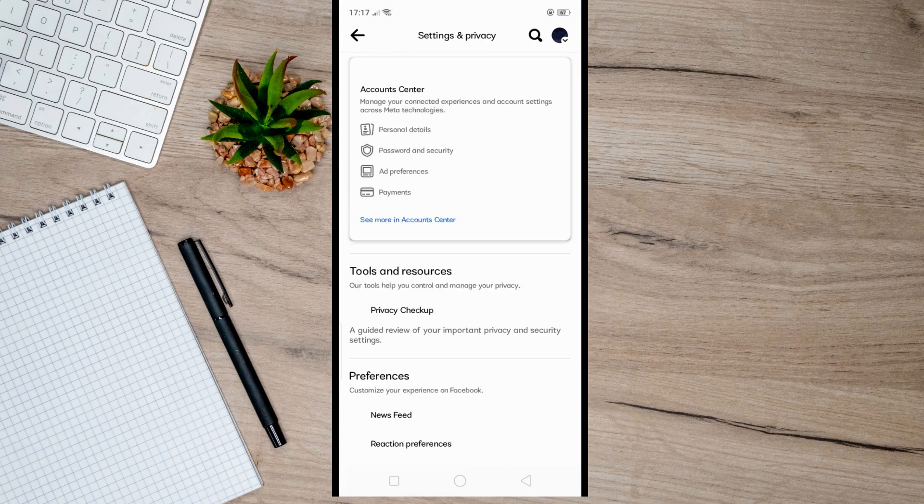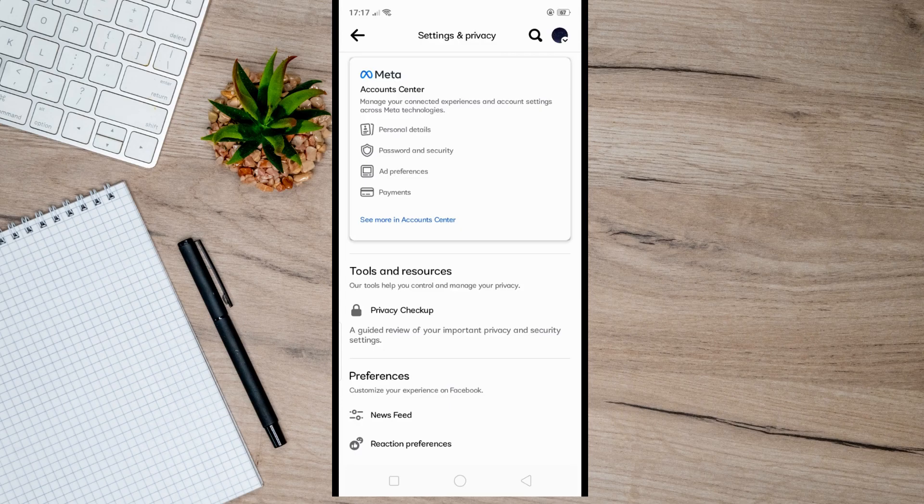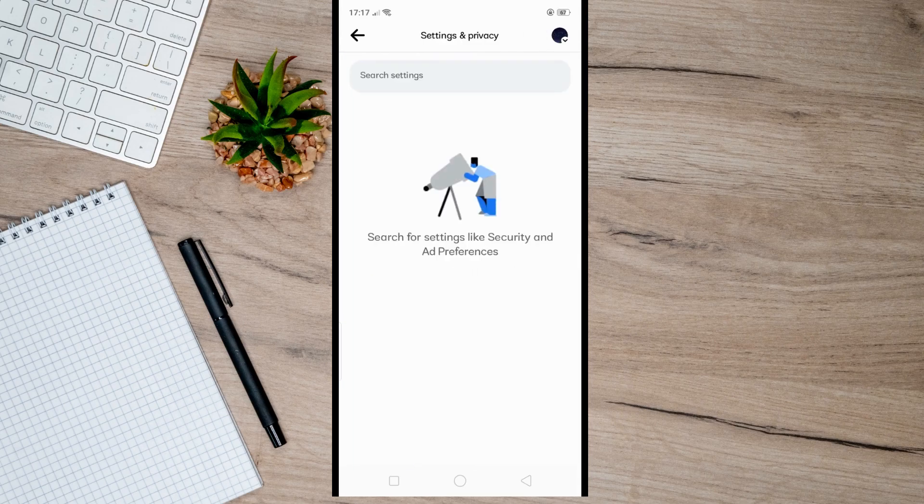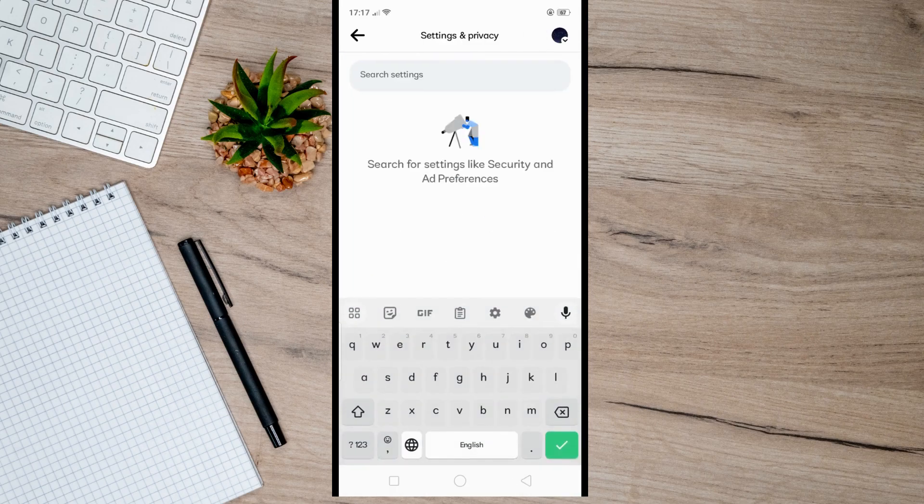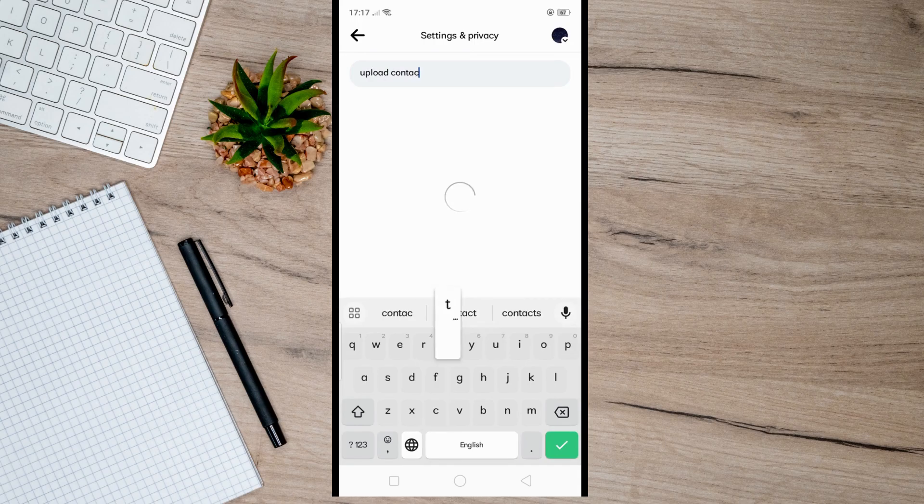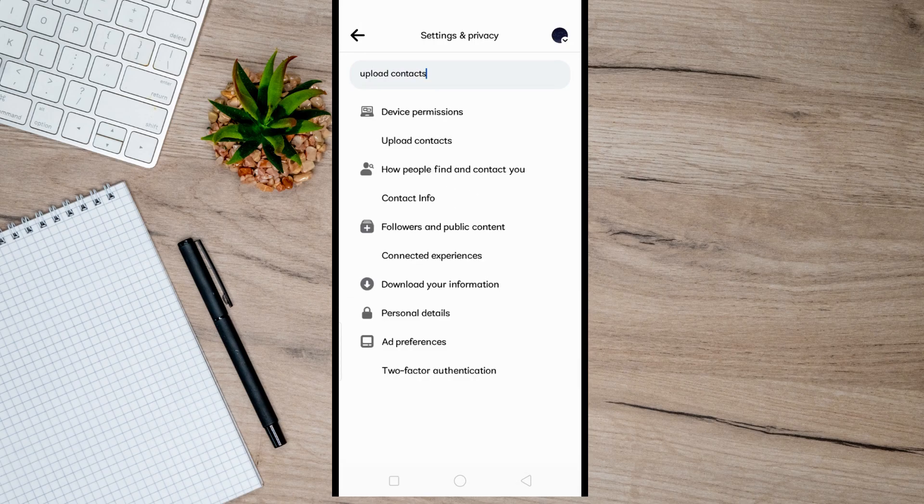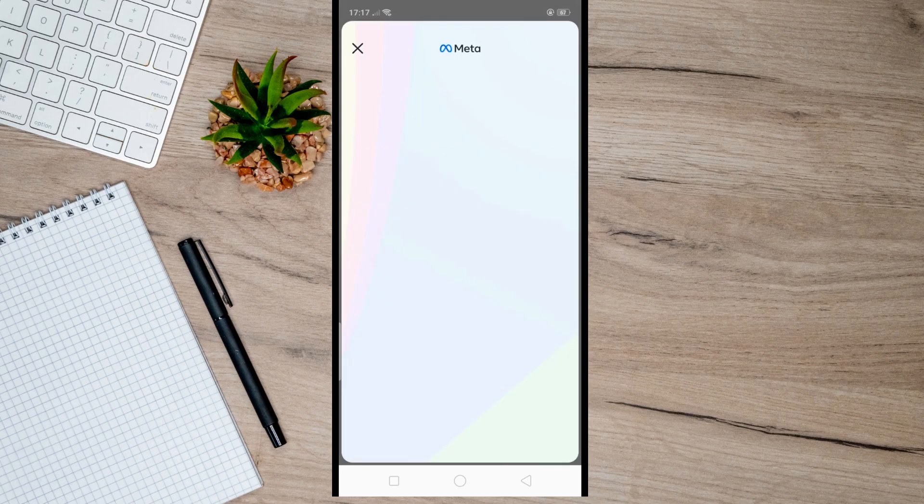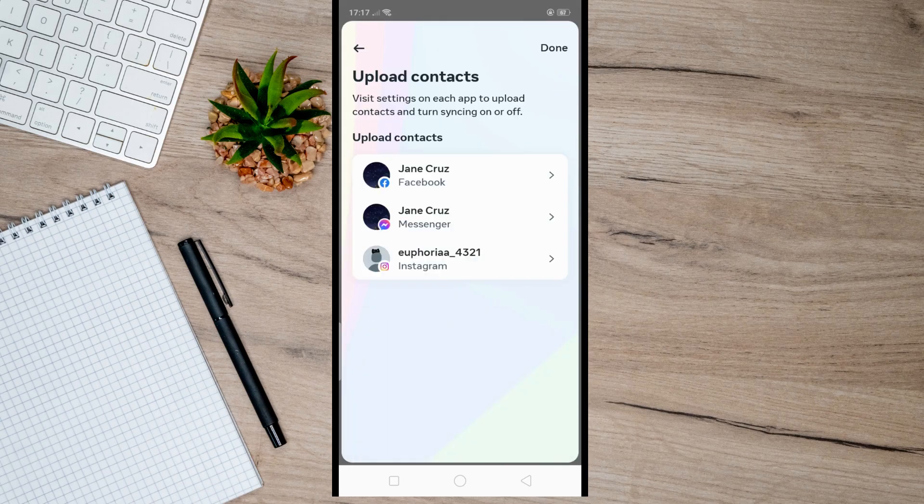Simply search here at the top for 'upload contacts' and then tap on it. Doing so will take you here. From here, if you have multiple accounts like in my case, simply select your Facebook account.